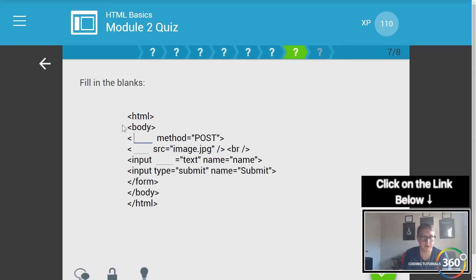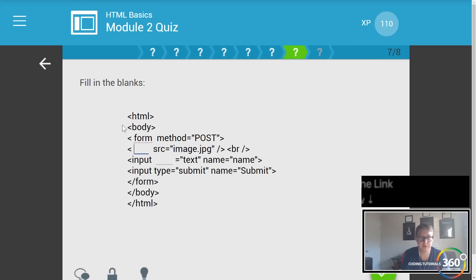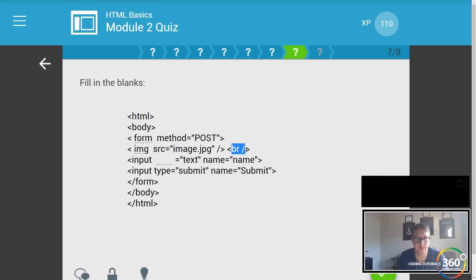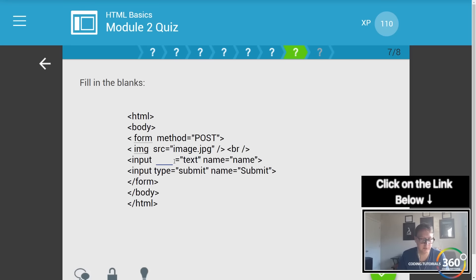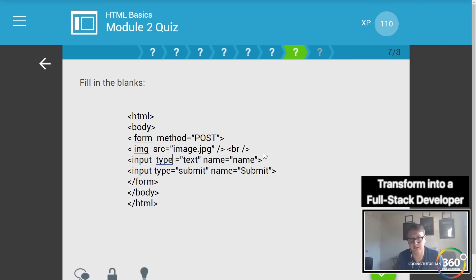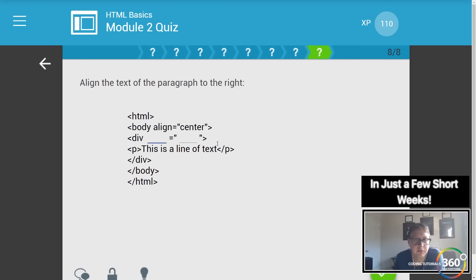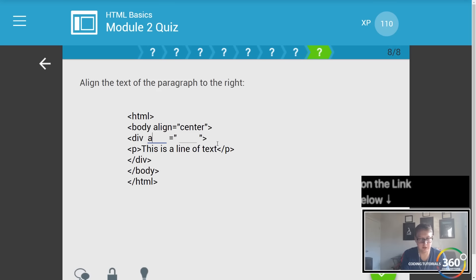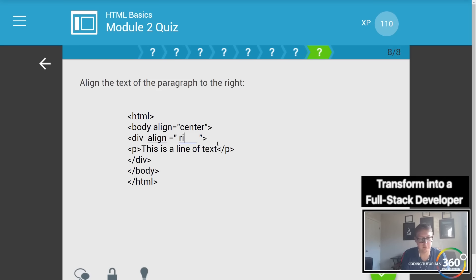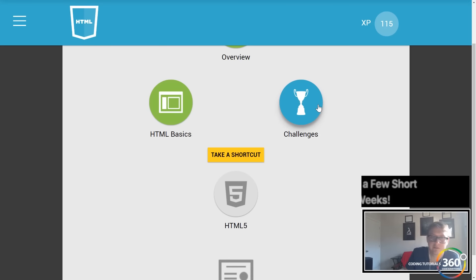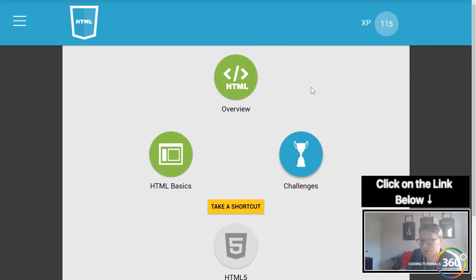Which of these are table tags? Table row, table, table data. Fill in the blank: we want our form with method POST, an image tag that closes itself, a line break, then an input with type equal to text and name equal to 'name'. Finally, align the text of a paragraph to the right using a div with align set to right.